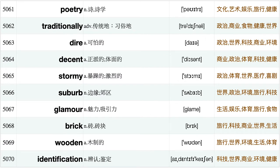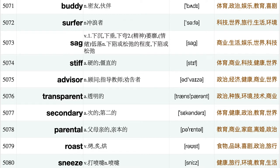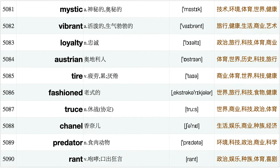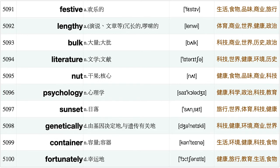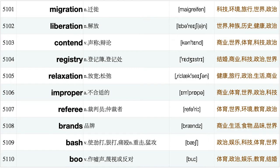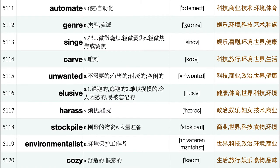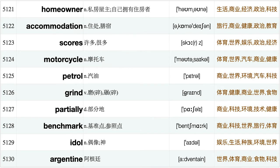Traditionally, Dire, Decent, Stormy, Suburb, Glamour, Brick, Wooden, Identification, Buddy, Surfer, Sag, Stiff, Advisor, Transparent, Secondary, Parental, Roast, Sneeze, Mystic, Vibrant, Loyalty, Austrian, Tyre, Fashioned, Truce, Chanel, Predator, Rant, Festive, Lengthy, Bulk, Literature, Nut, Psychology, Sunset, Genetically, Container, Fortunately, Migration, Liberation, Contend, Registry, Relaxation, Improper, Referee, Brands, Bash, Boo, Automate, Genre, Singe, Carve, Unwanted, Elusive, Harass, Stockpile, Environmentalist, Cozy, Homeowner.